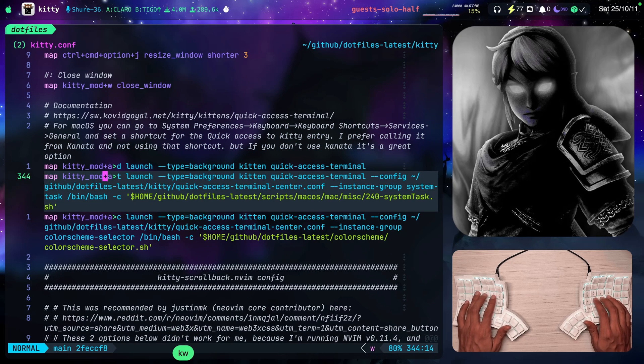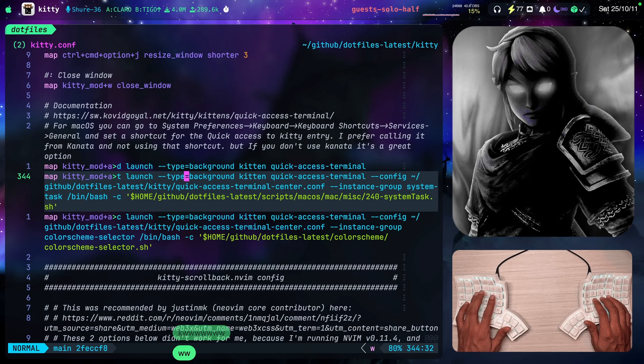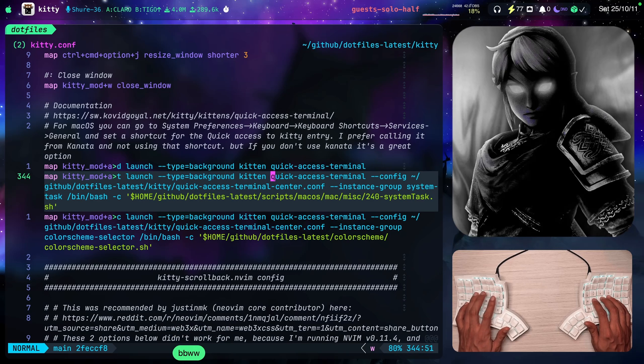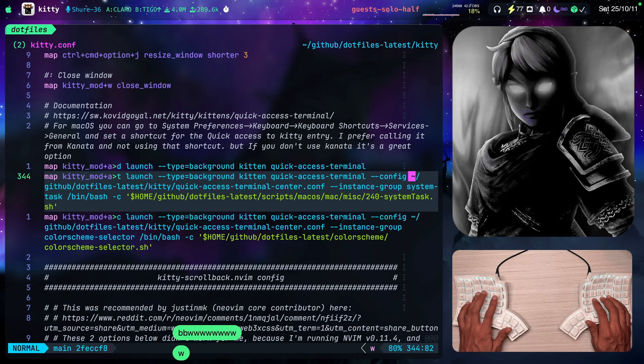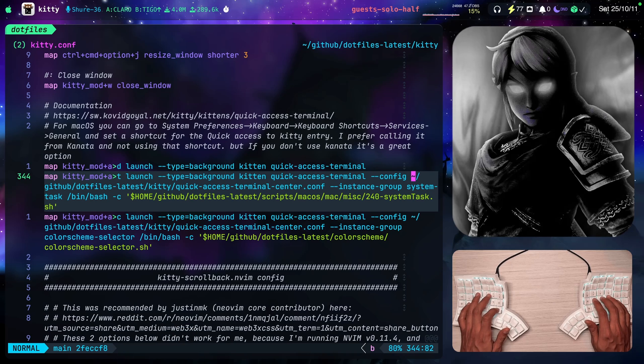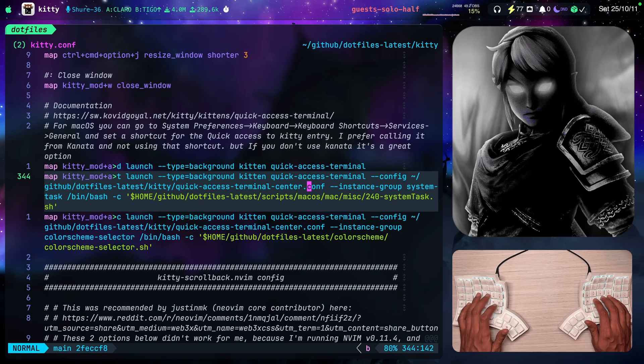So notice the type is set to background. Here's where I call the kitten quick access terminal. I specified this config file.